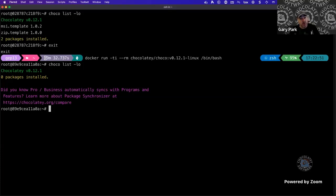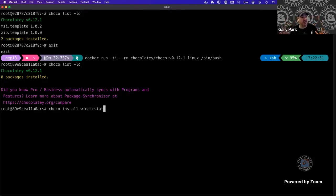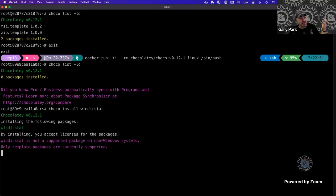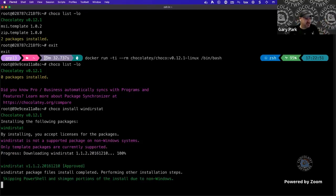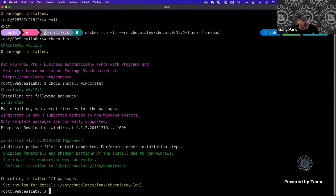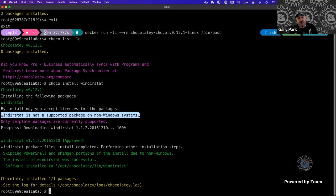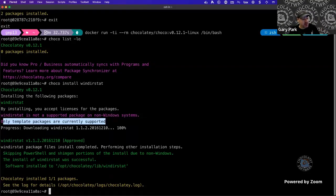One other thing to mention — if I run choco install windows-stat, you might think that's a silly thing to do in a Linux container on a Mac. But I want to point out one of the things we added: 'Windows-stat is not a supported package on a non-Windows system.' We won't prevent you from installing a Windows application, but Chocolatey will say that's not a supported package.